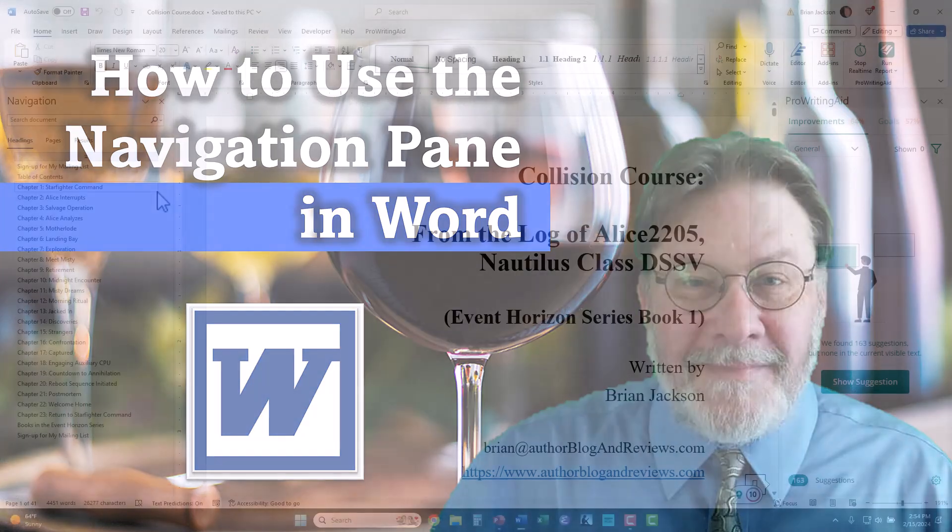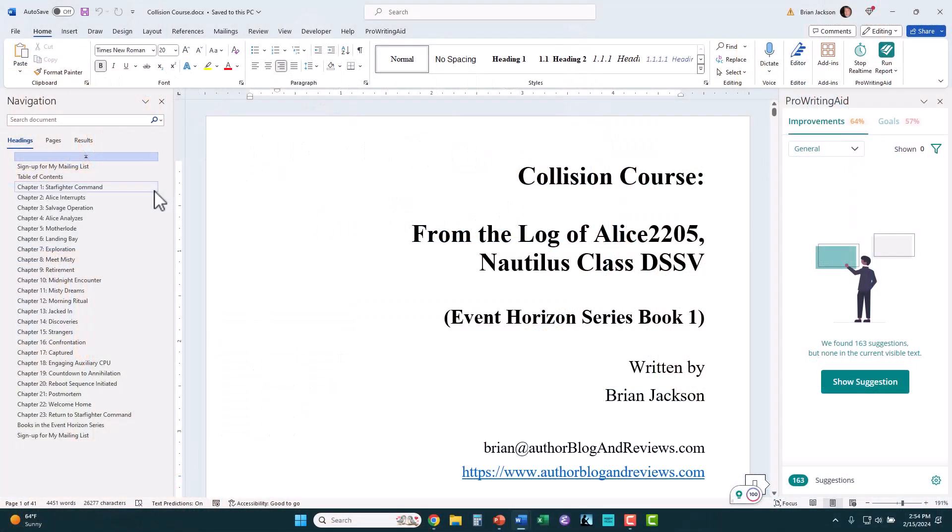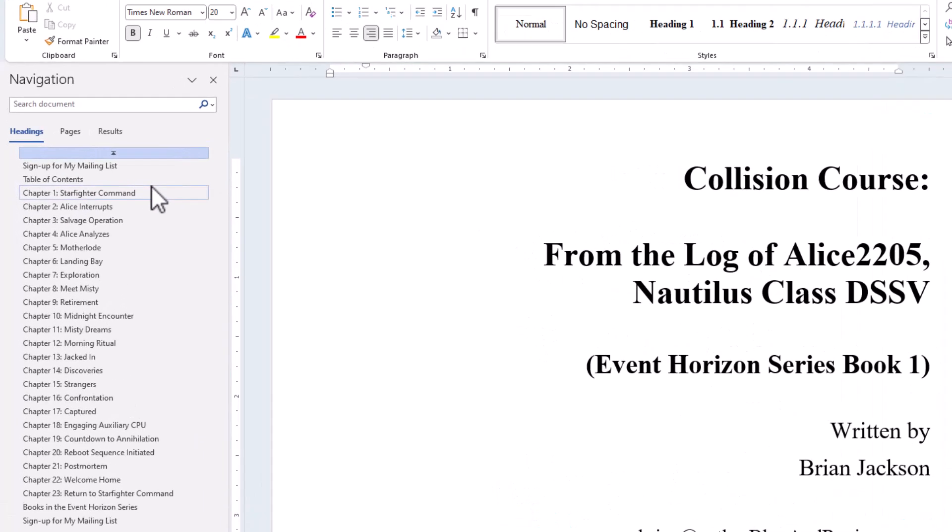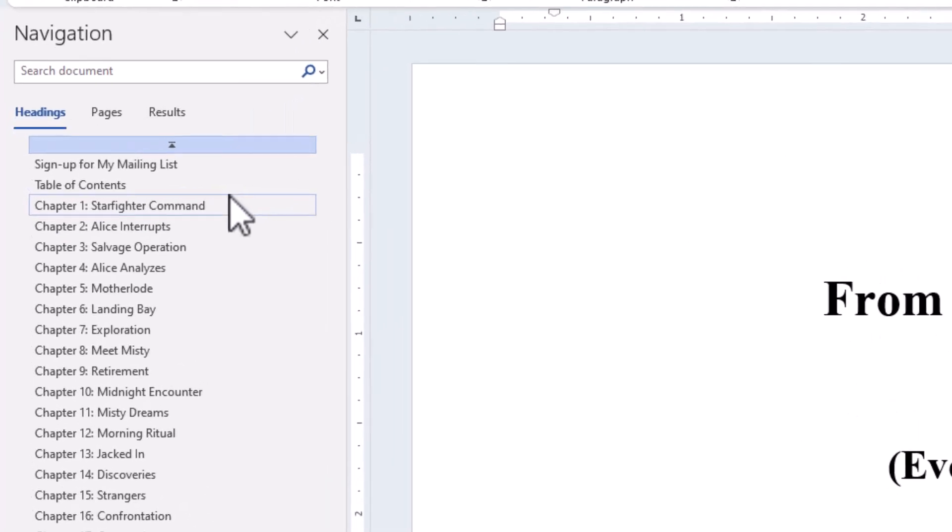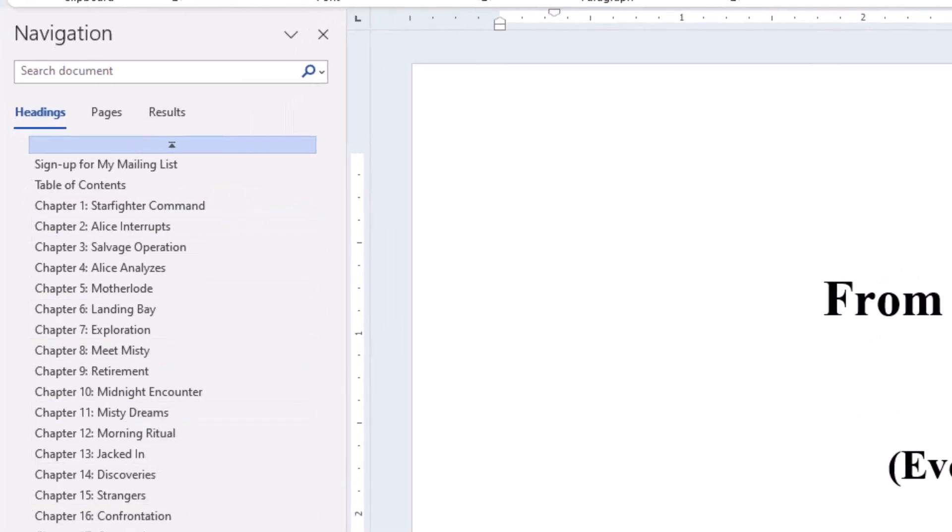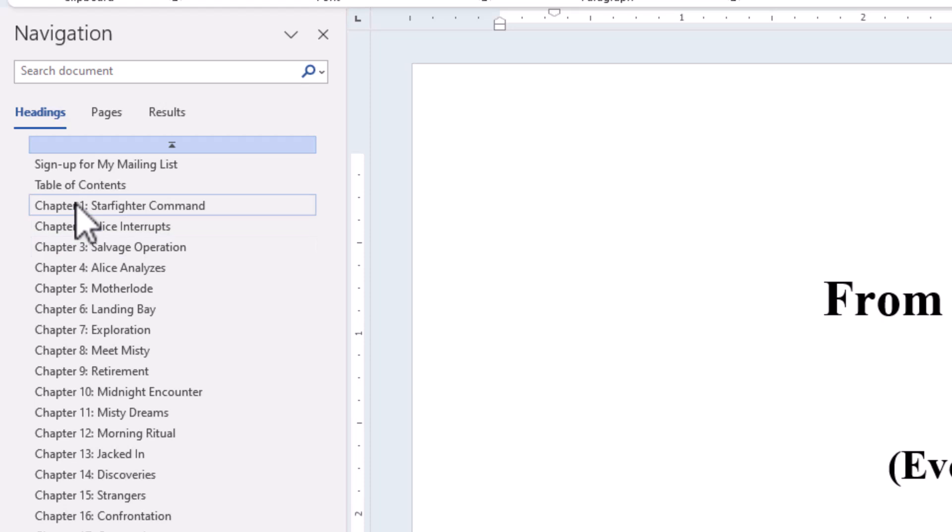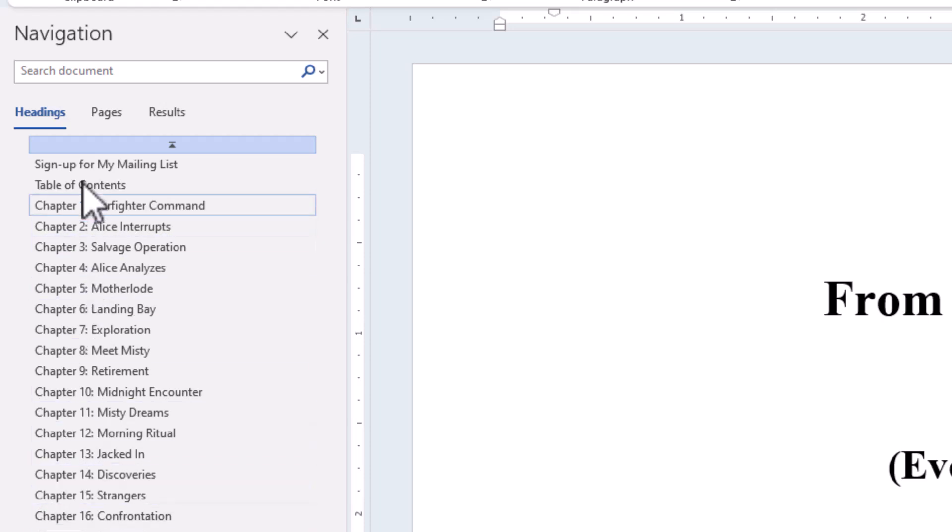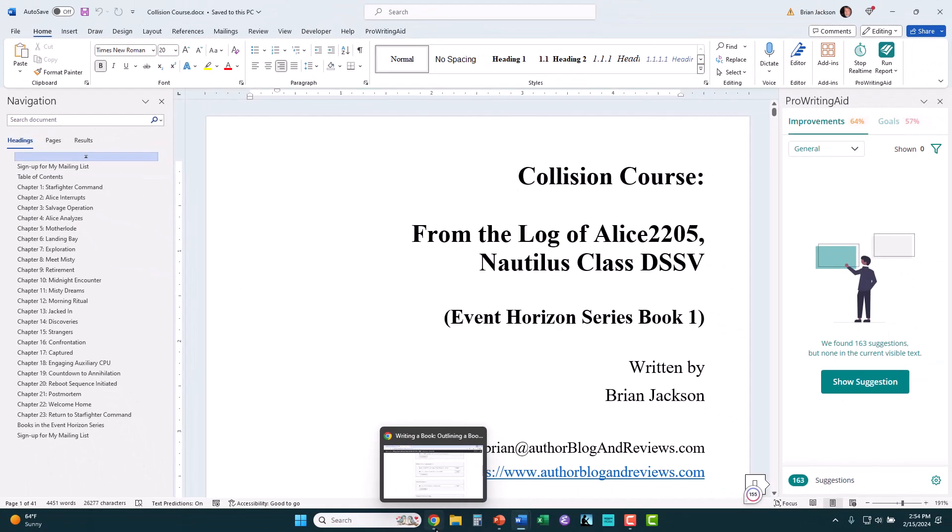First of all, I want to show you the navigation pane using both a non-fiction and a fiction, non-hierarchical structure like this. This is a fiction book, and you can see it just has chapters. It doesn't have sub-chapters, and they go down here in the navigation pane from 1 to 2.